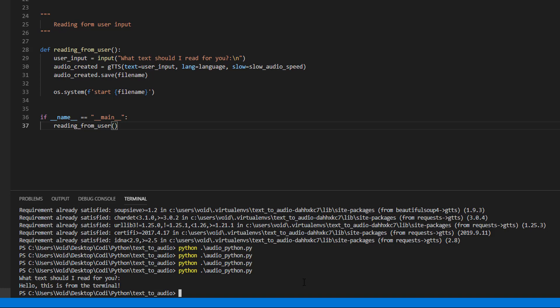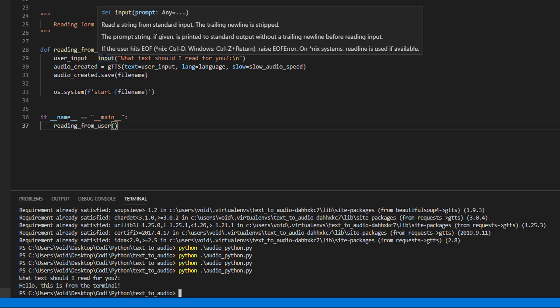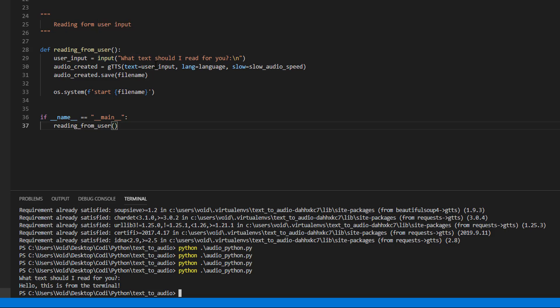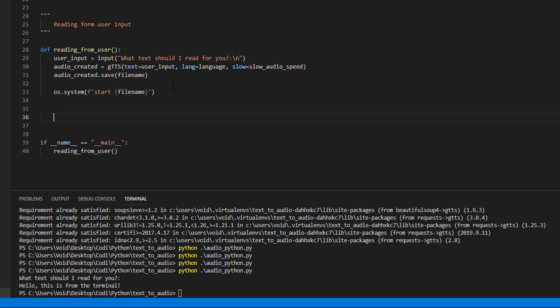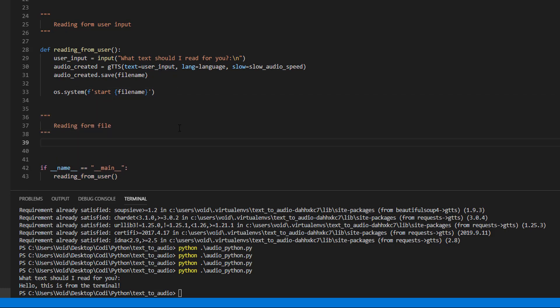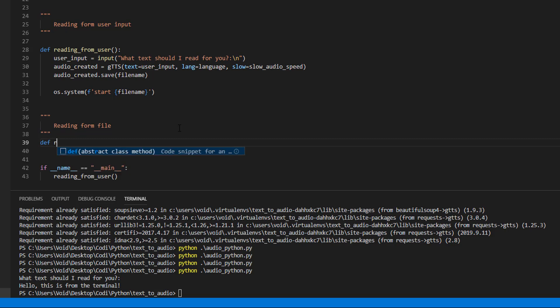Now, let's try something else. To read something from a file. We are going to create a function, like this one. But, instead of asking the user to introduce a text, we are going to ask the user to introduce the name of a .txt file, and it's going to read it. So, let's come here. And we are going to create the function, read from file.